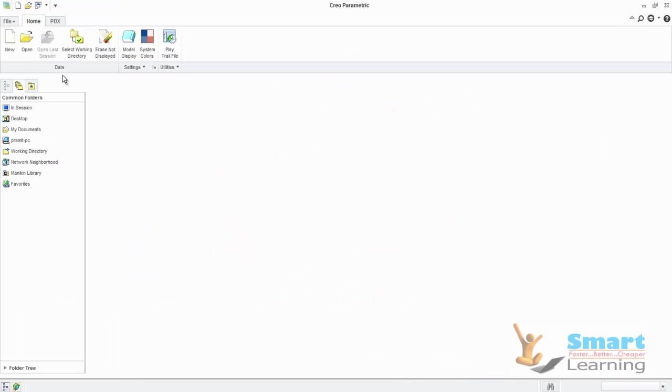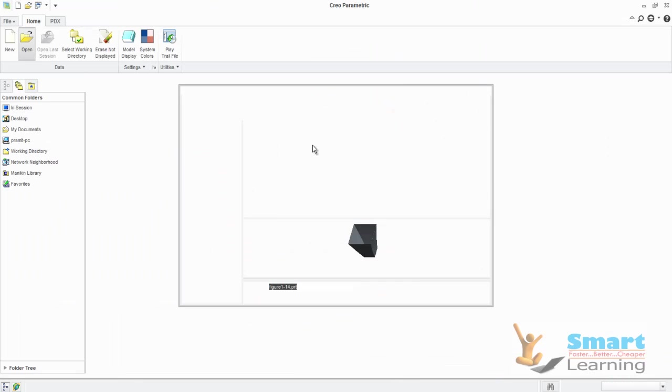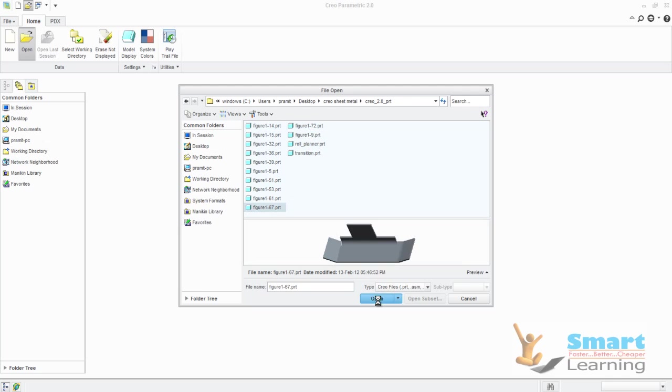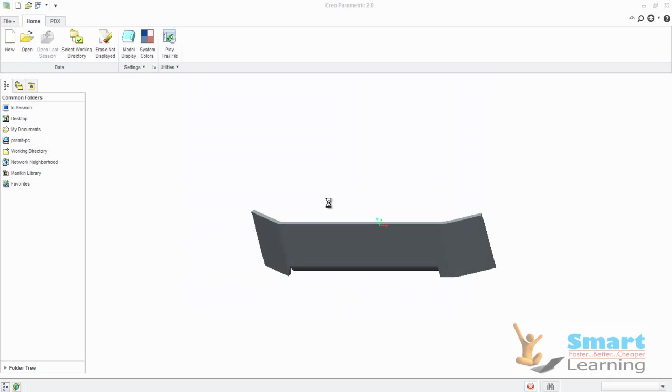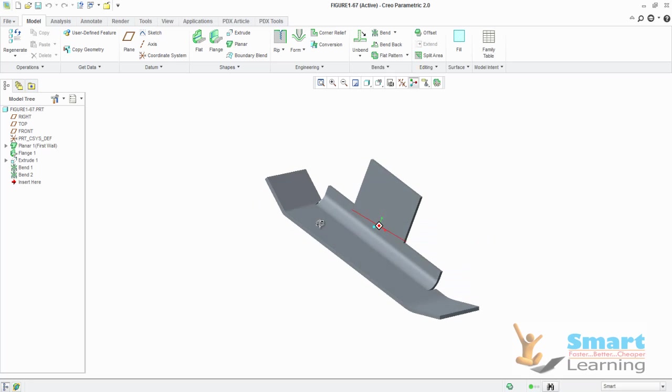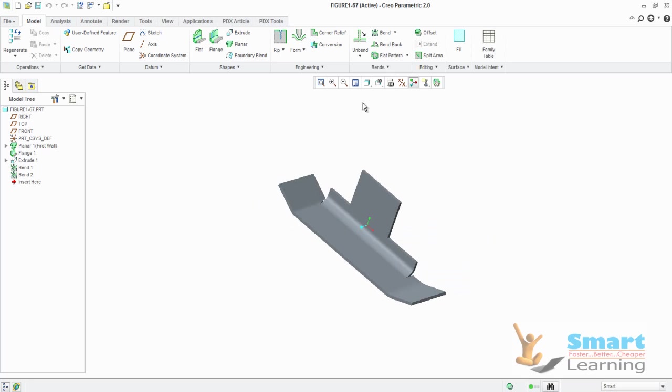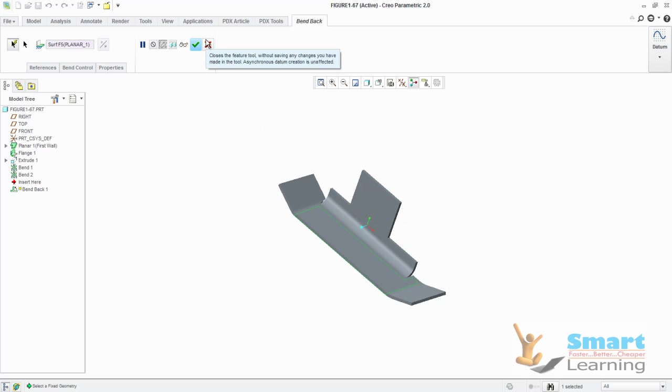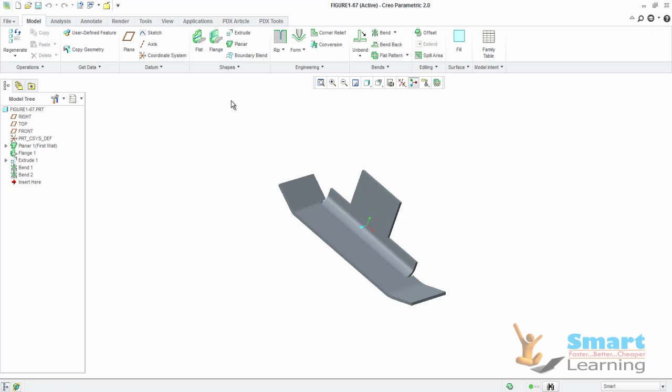We'll go to Creo and open our reference model for doing this. This is the model. When you have this model and you go to bend back, whatever flat surface you have you can bend back. For bend back operations you have to go for the unbend operation first, then only you can use bend back.